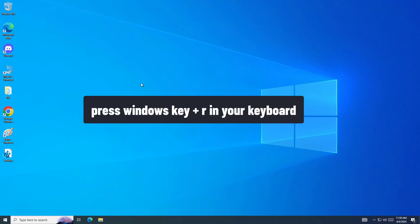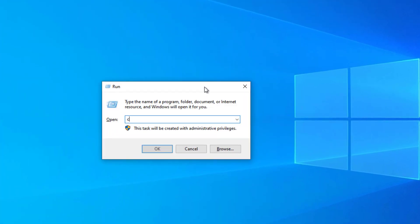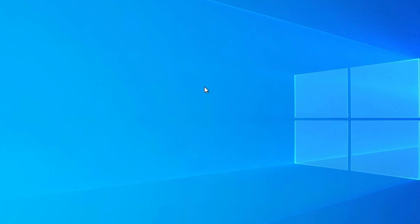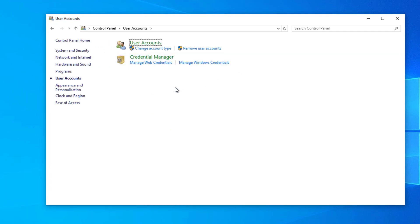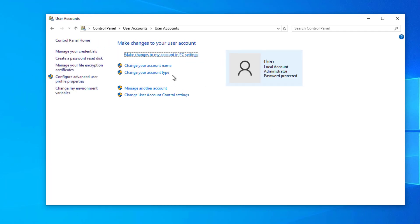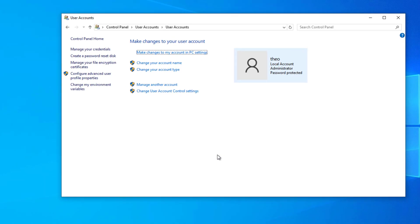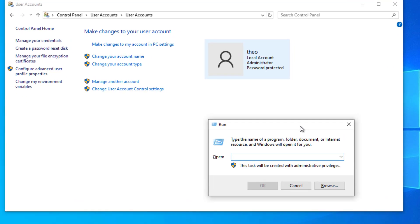If that didn't work, press the Windows key and R on your keyboard. Type 'control' and press Enter. Open User Accounts. Again press Windows key plus R on your keyboard, then type CMD.